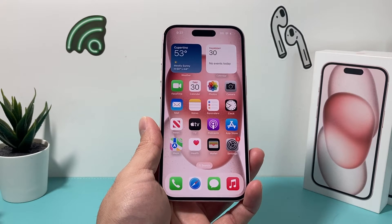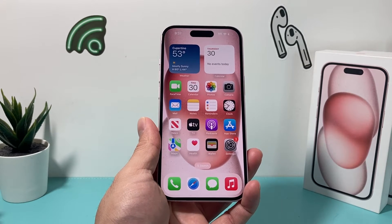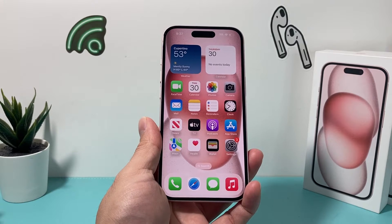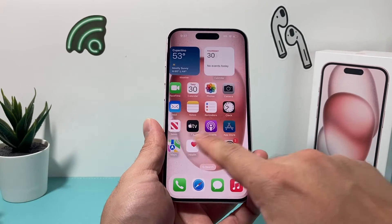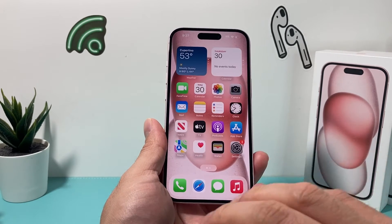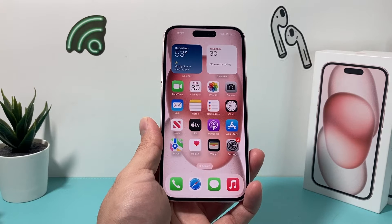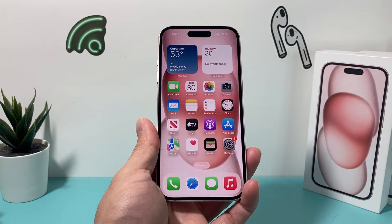Now, this is something you want to do if you're going to be selling, giving away, or trading in your device, and all of your information needs to be completely wiped out on your iPhone.